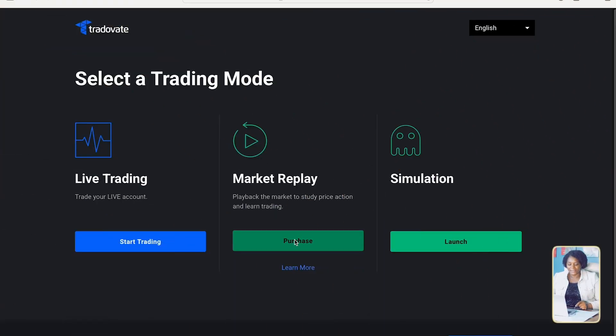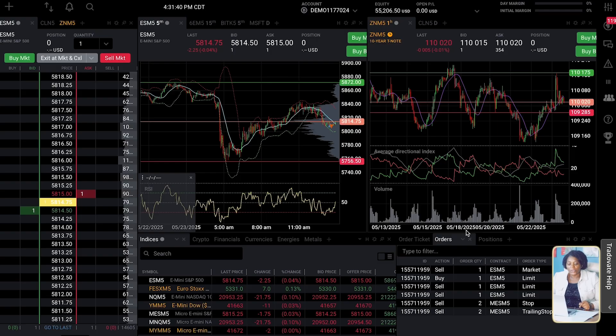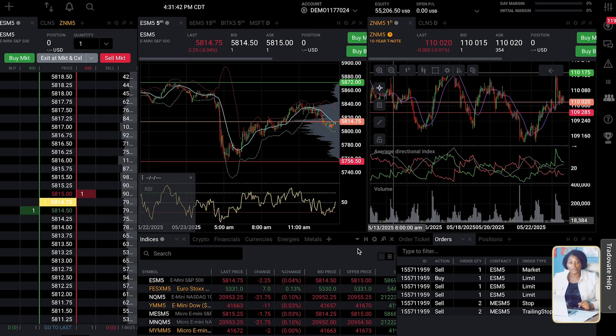Let's assume that you are completely new to futures and you want to use TradeOVATE. I'm going to show you how to set it up. If you've already been approved, you are going to see options like 'Start Live Trading,' 'Market Replay,' and 'Simulation.' Simulation is where paper trading is, so if you are completely new, this is where you should start. The good thing about TradeOVATE is that they give you a 14-day free trial.